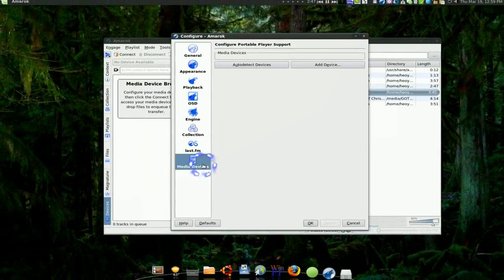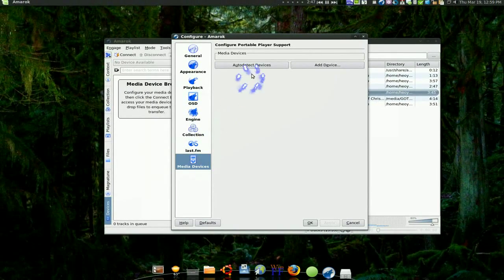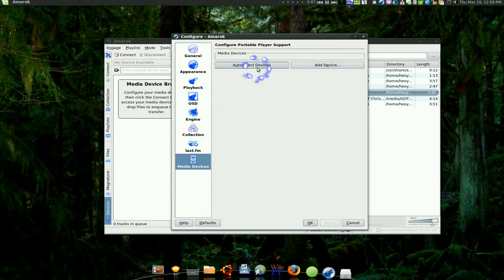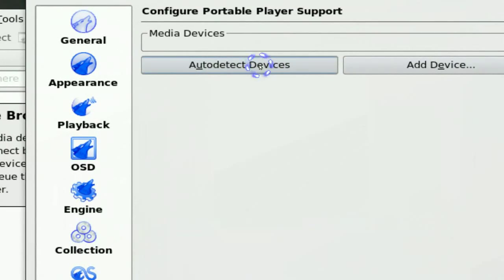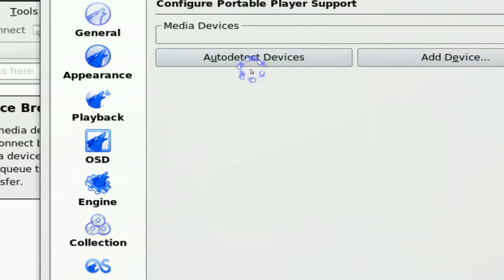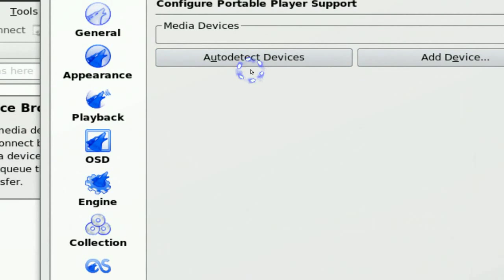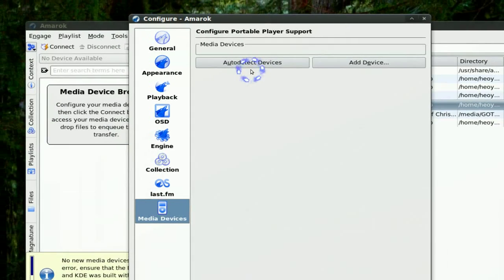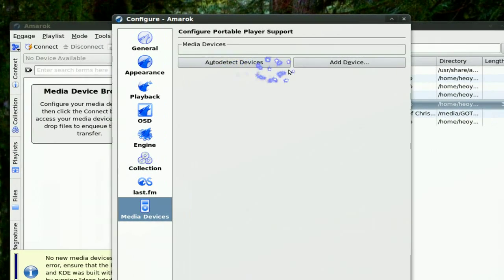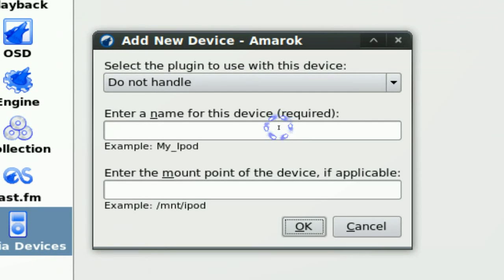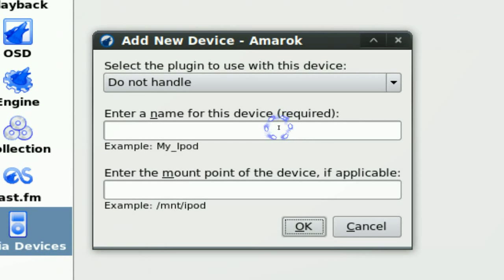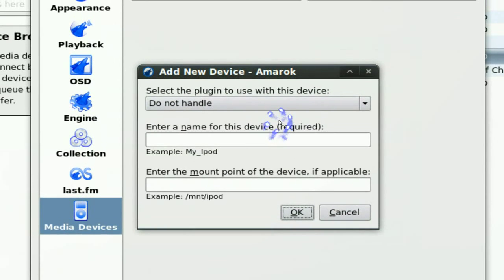Okay, and usually if you click auto detect and it works then you're done. But if it doesn't like mine, you have to click on add devices and here you have a few options.